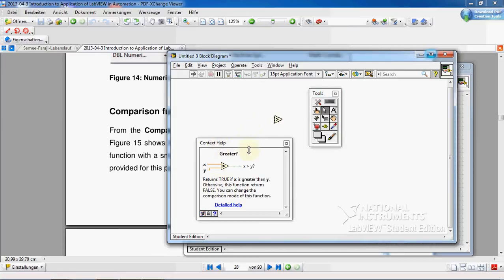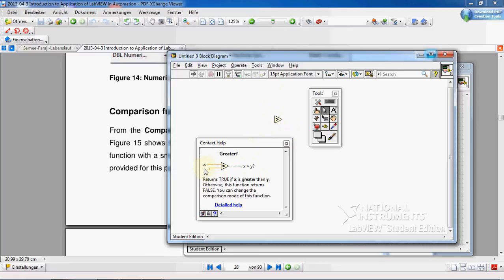You see here, for example in this case, greater compares x and y. If x is greater than y, then a positive value is passed here.